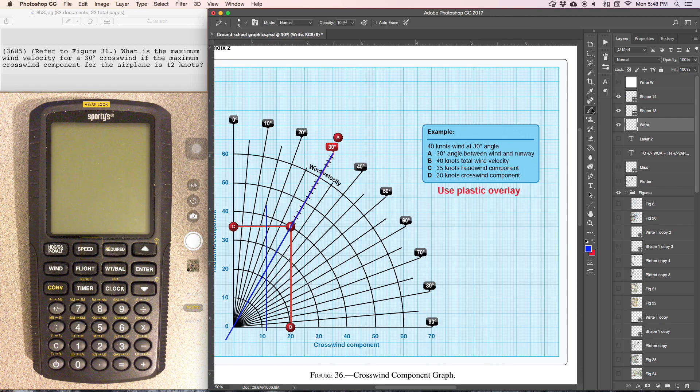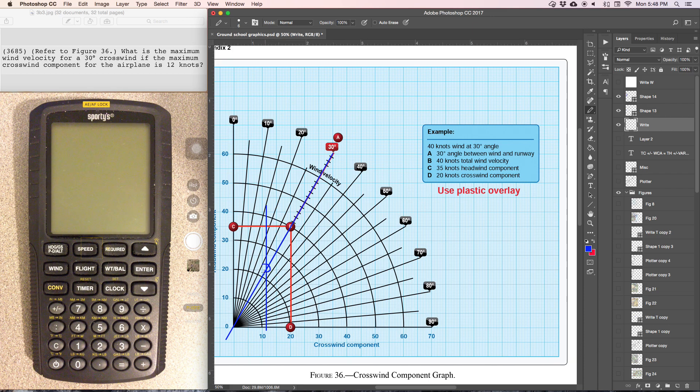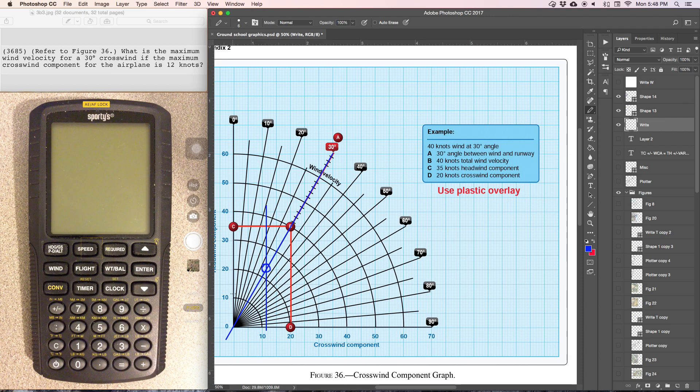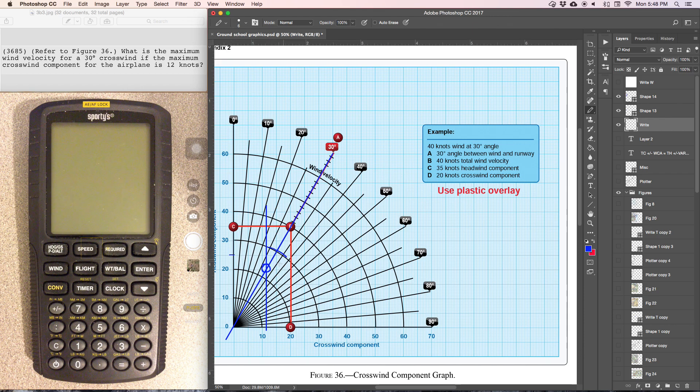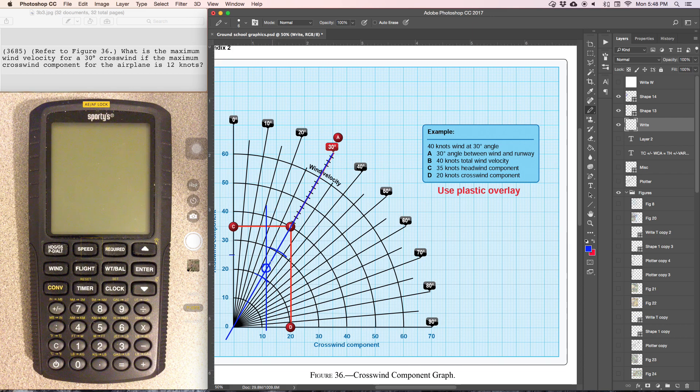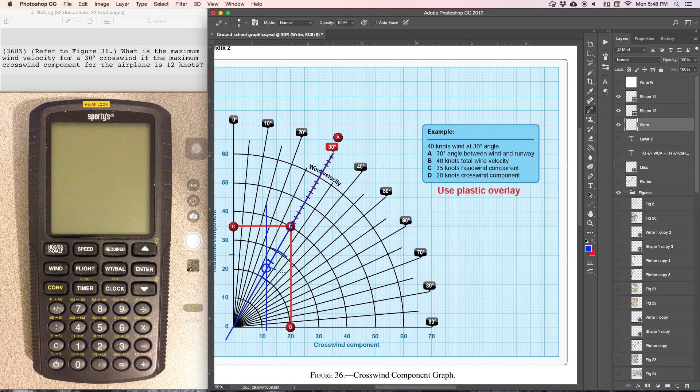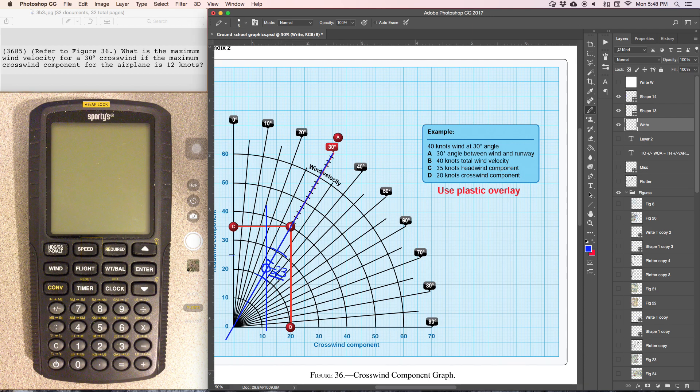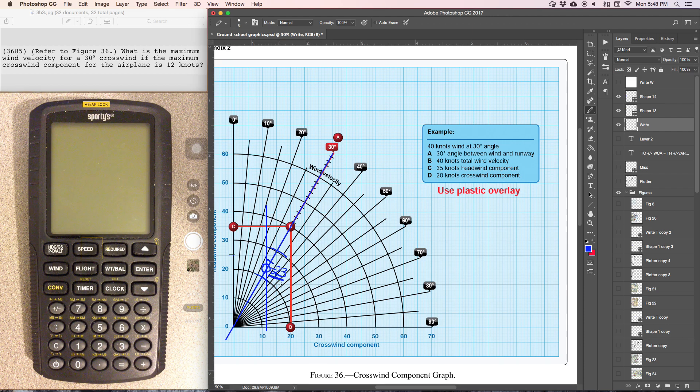And we can see that where we intercept here is going to be the maximum wind velocity. So here's 10 knots, here's 20 knots, here's 25 knots. So in between this curve and this curve in the middle is going to be about 25 knots. So this is intercepting around 23 knots. So 23 knots would be the maximum wind velocity that this airplane could land with this crosswind.